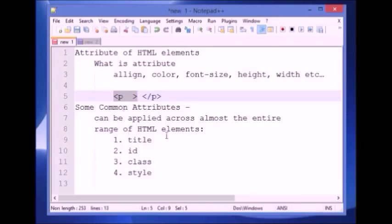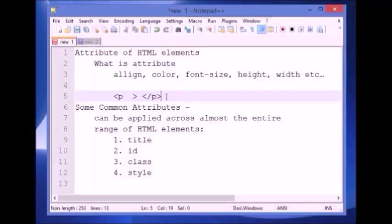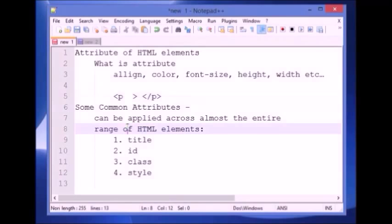All attributes are basically specified by a name-value pair. The name represents the name of the attribute that we want to set, and the value represents what value we want to set to the particular attribute of an HTML element.